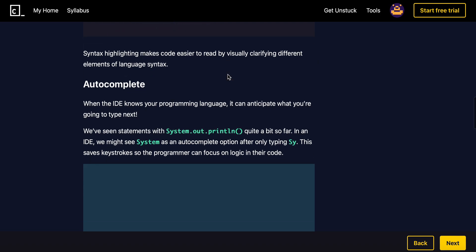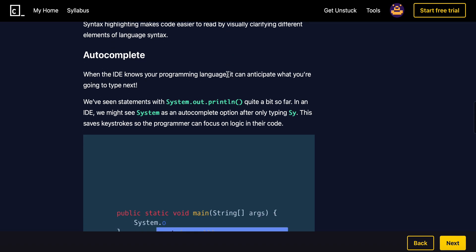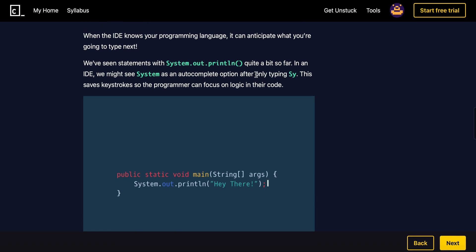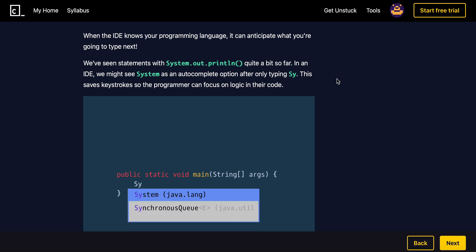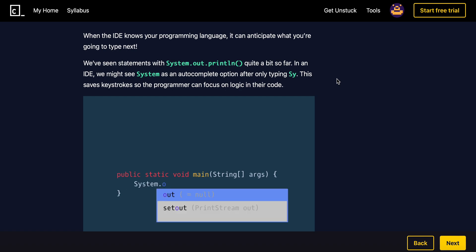And then autocomplete is when an IDE knows your programming language and can anticipate what you're going to type next. We've seen statements with system.out.println. In an IDE, we might see system as an autocomplete option after only typing sy.